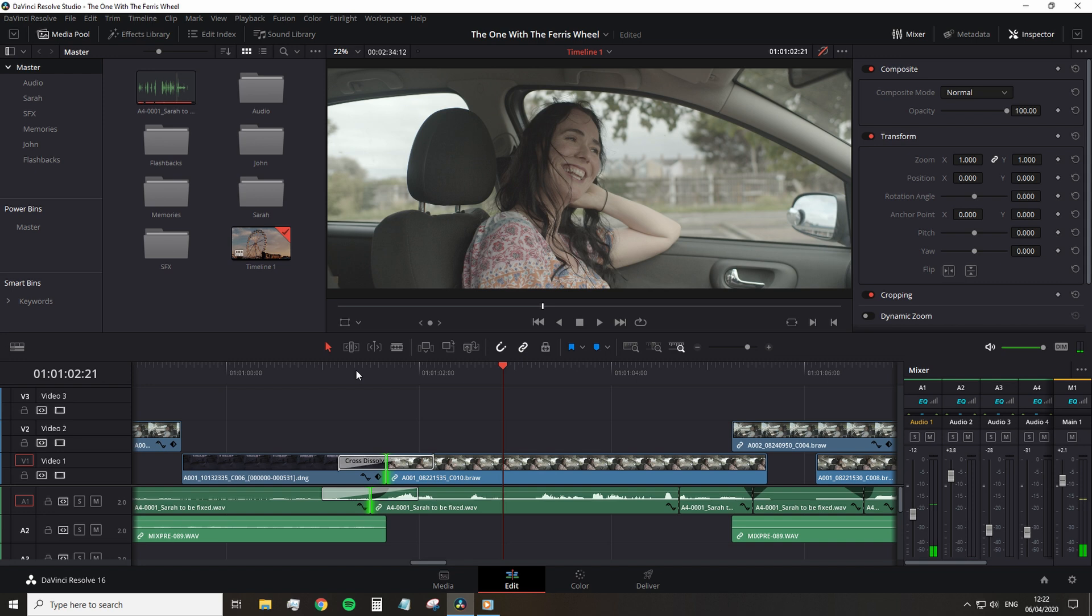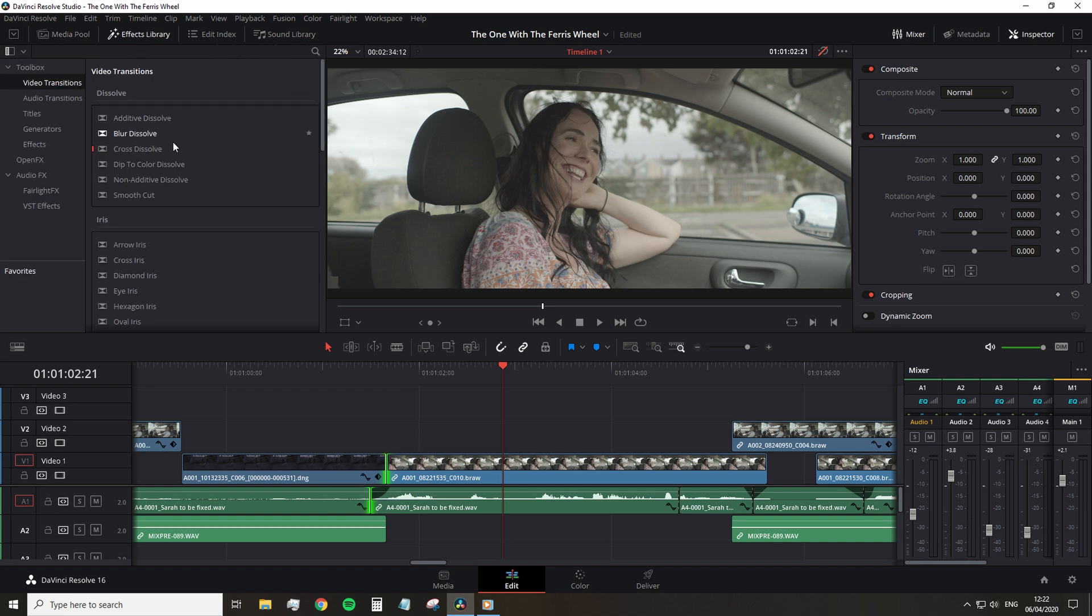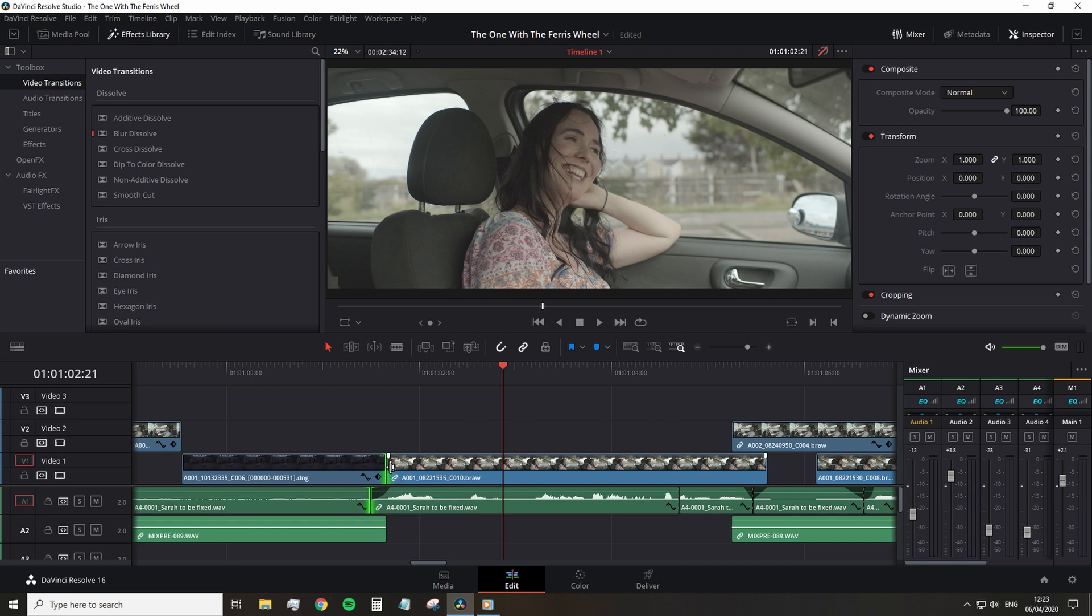Now, if you like a specific transition more so than the default one, which would be a cross dissolve, you can open up the effects library, find a transition to your blur dissolve, right click, and then select set as default transition.